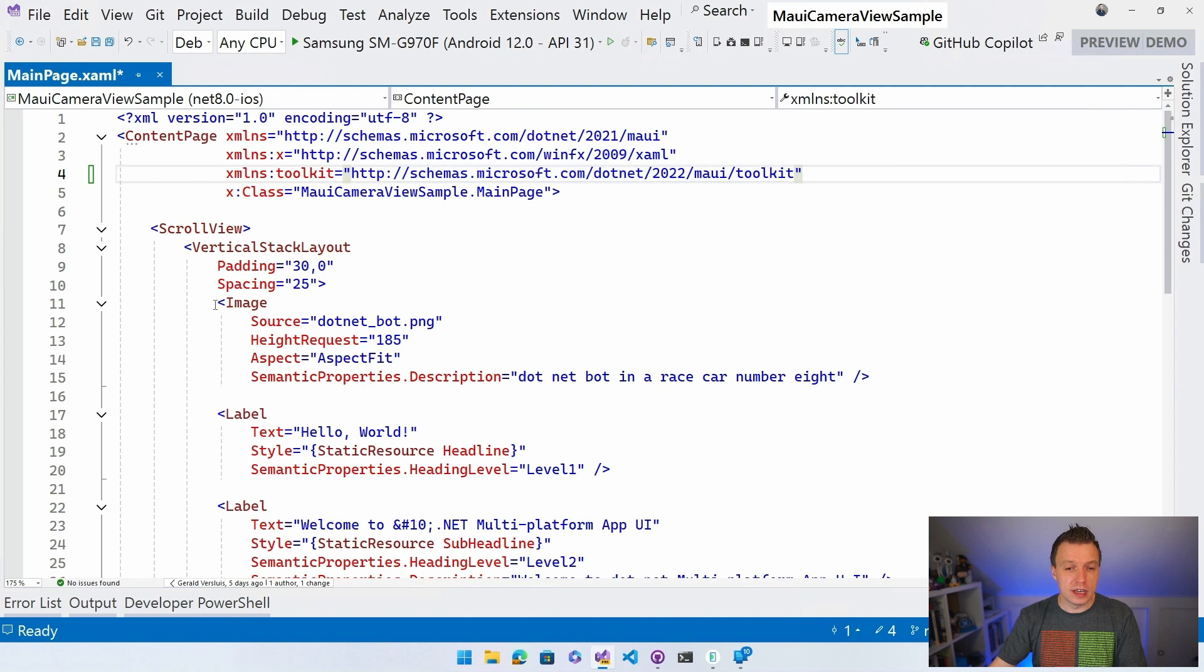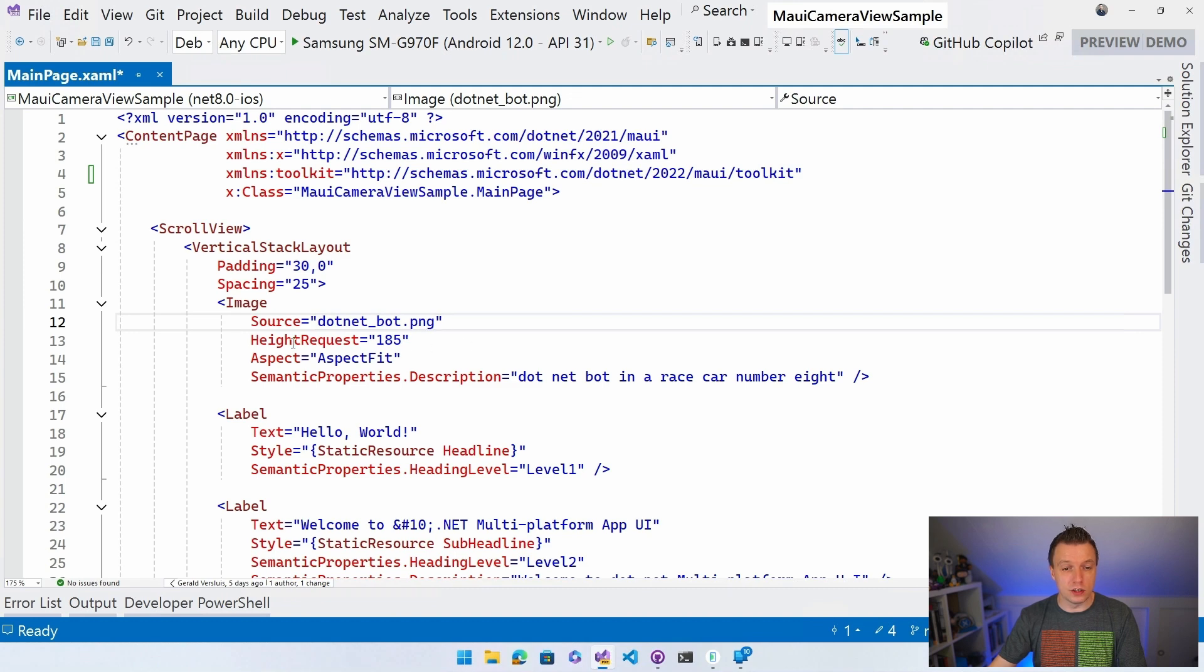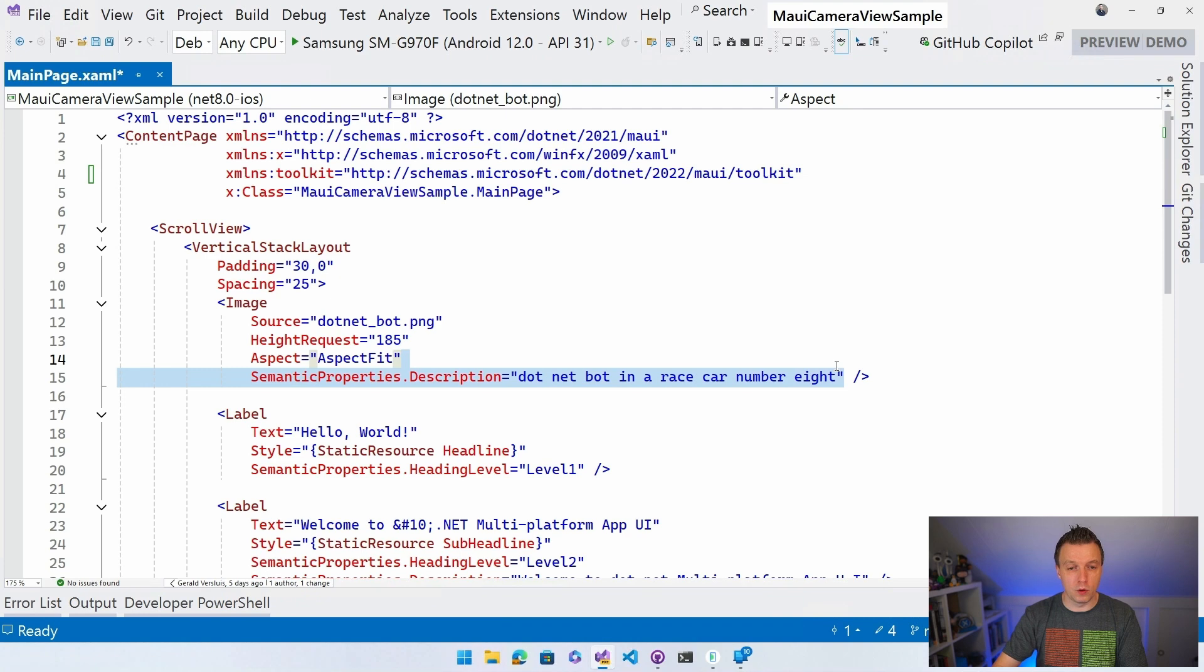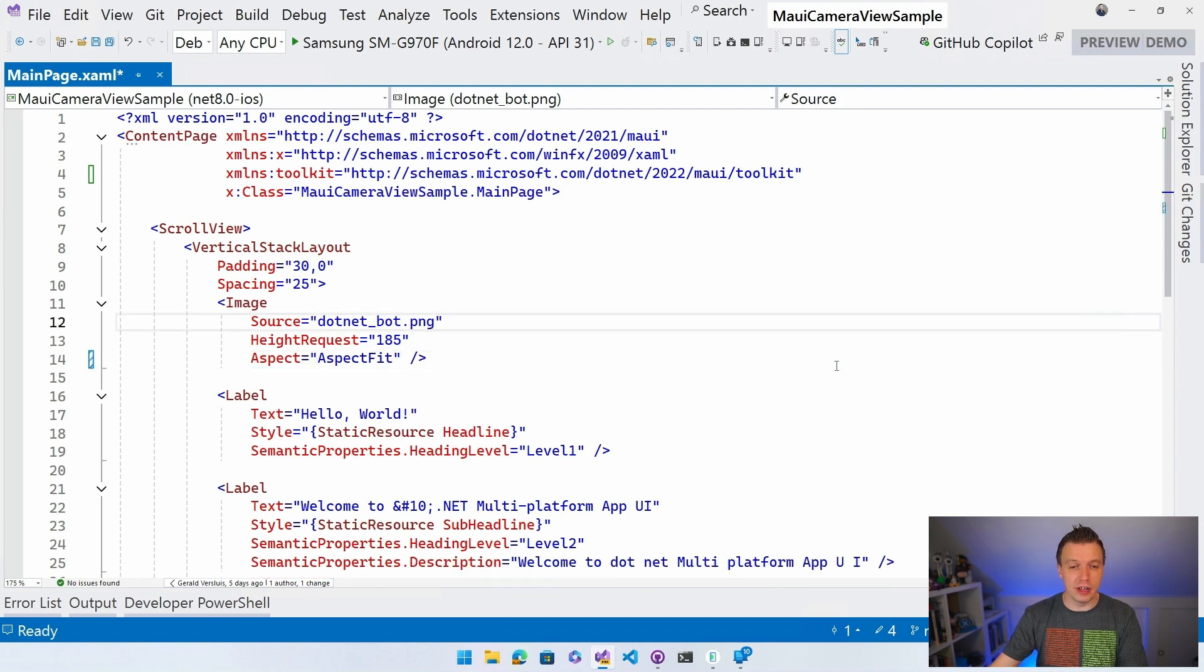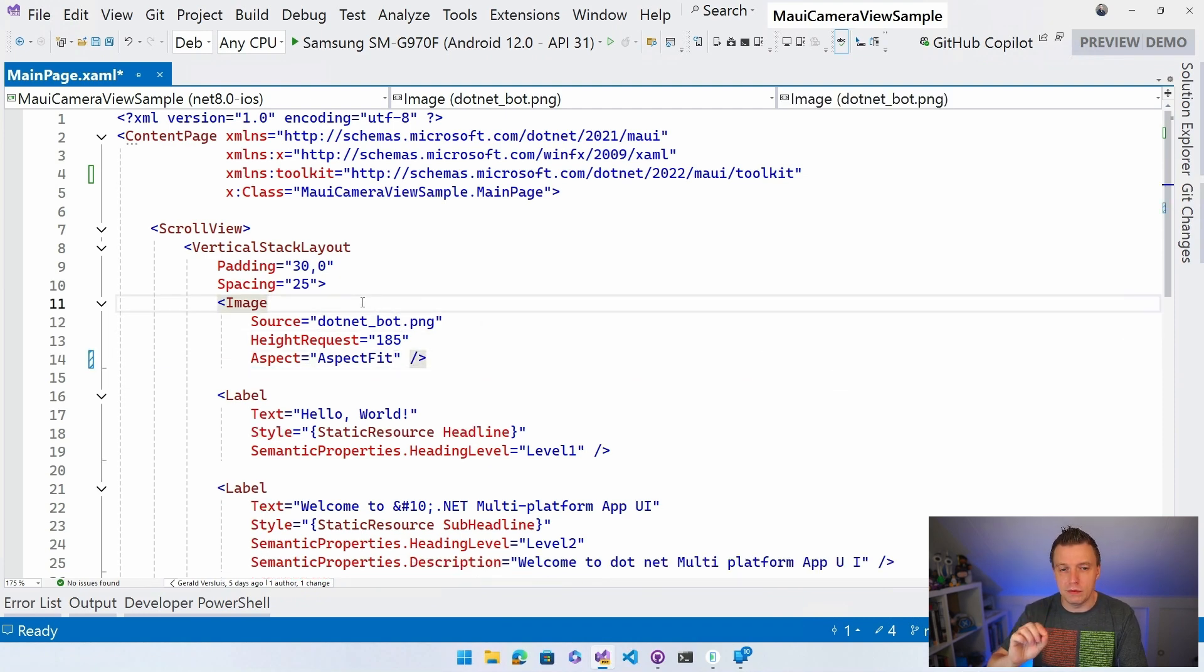And I'm going to actually keep the image. I'm going to, well, let's keep it the source with the .NET bot. That's fine. Height request is also fine. Semantic properties. I'm going to remove that because it's not going to make any sense for what I'm going to do. And I want to give it a little X name in here. I'm not going to use MVVM.